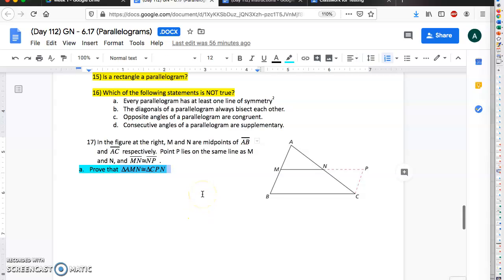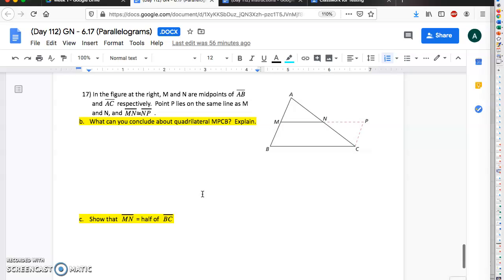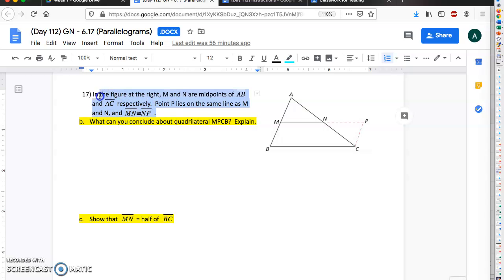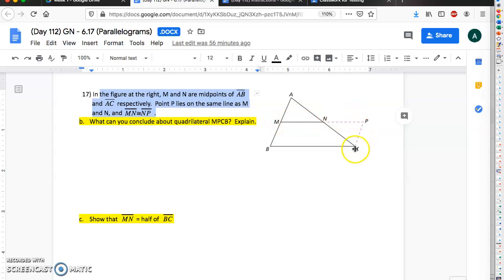Alright, so number 17 actually has four parts. If you scroll down to the next page, same picture, same exact things being true—M is halfway between A and B, N is halfway between M and P. So here you're gonna try to prove that, or you're gonna say what can you figure out about this quadrilateral MPCB. So what can you figure out about this quadrilateral down here? Explain how you can figure it out.